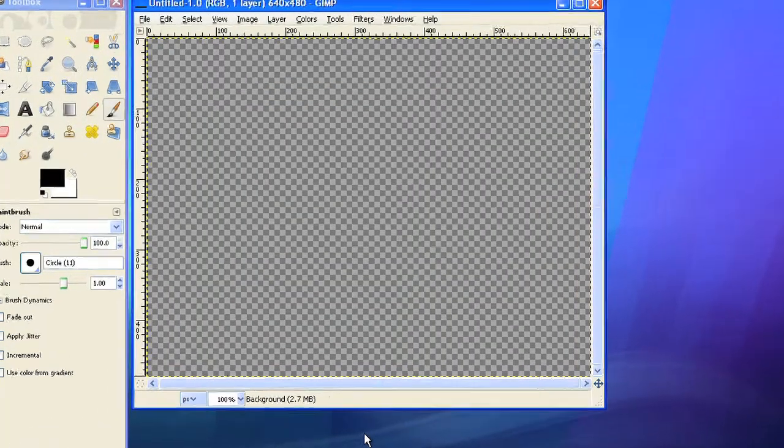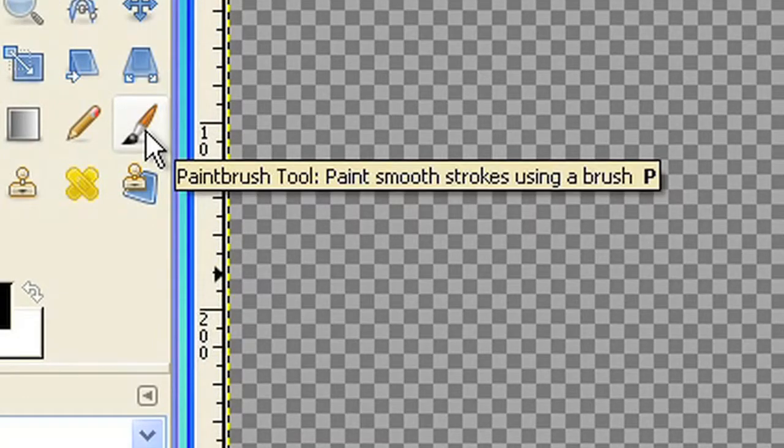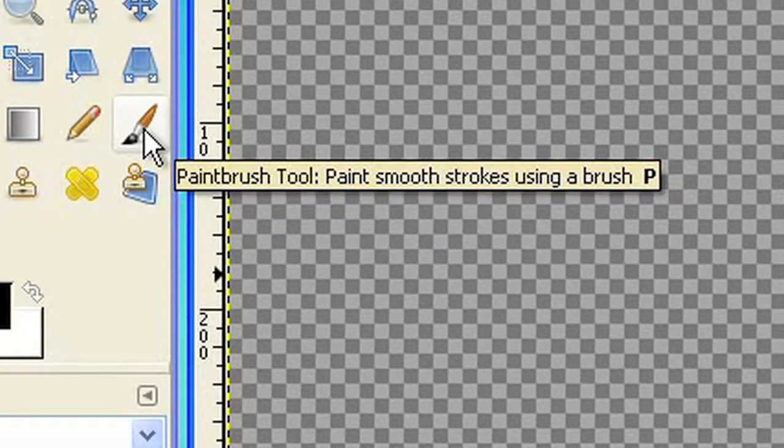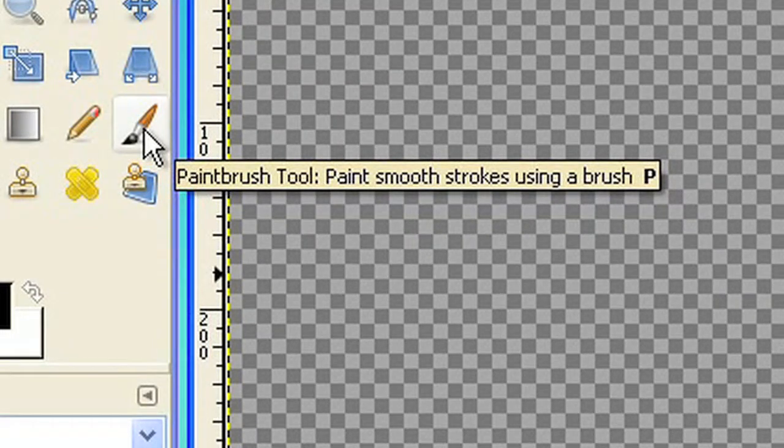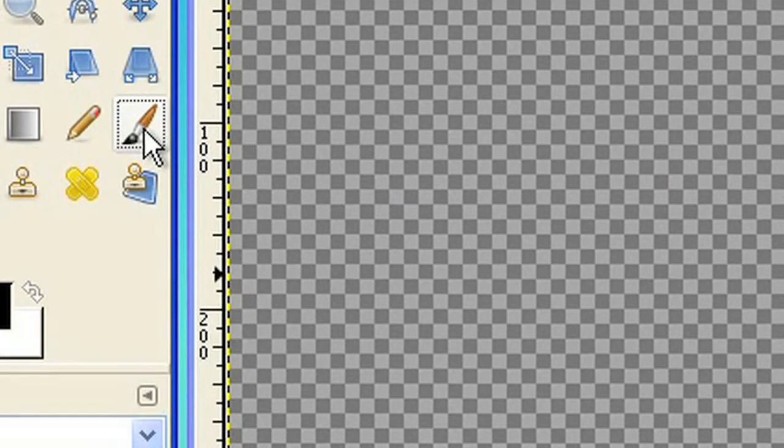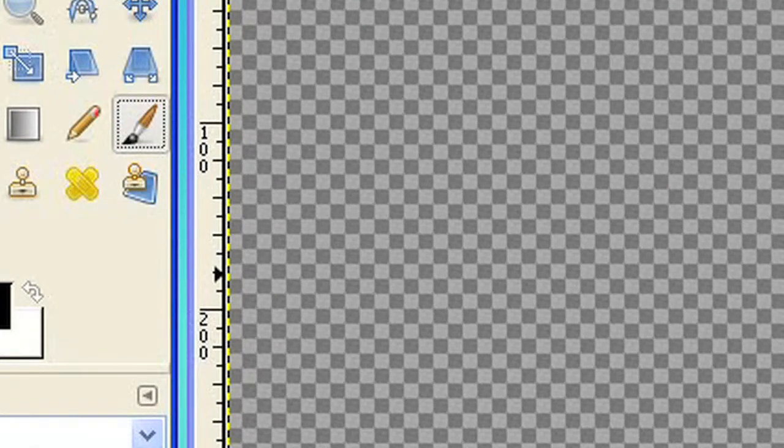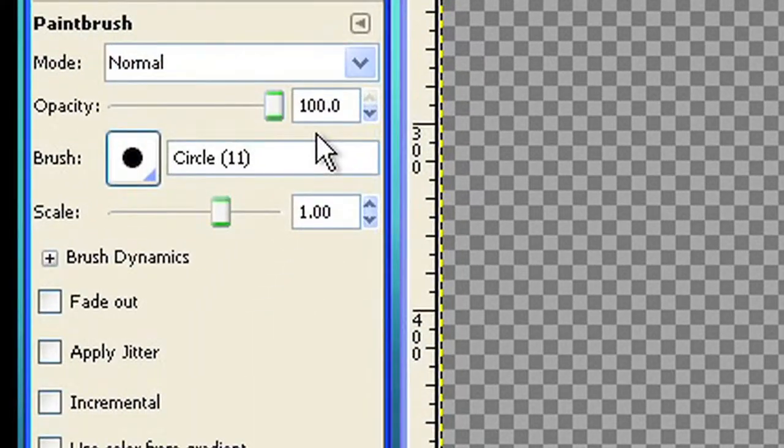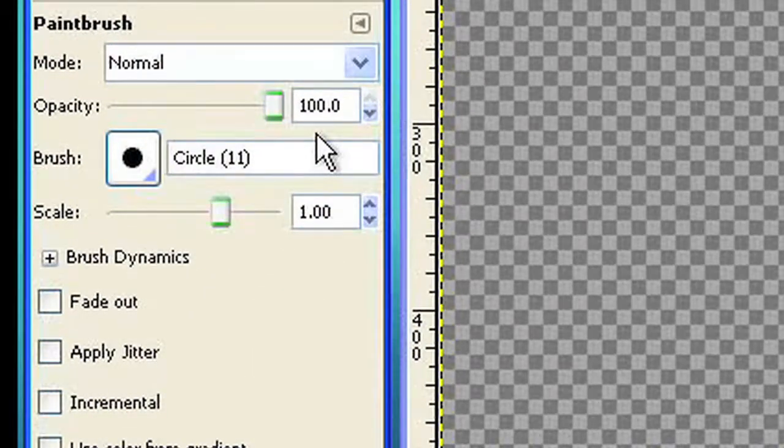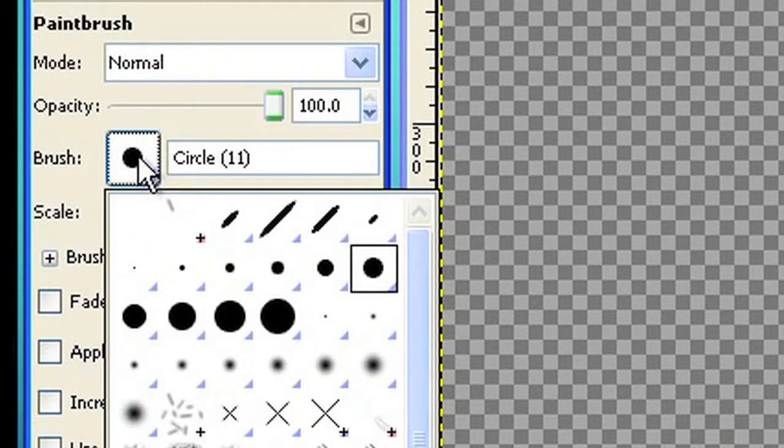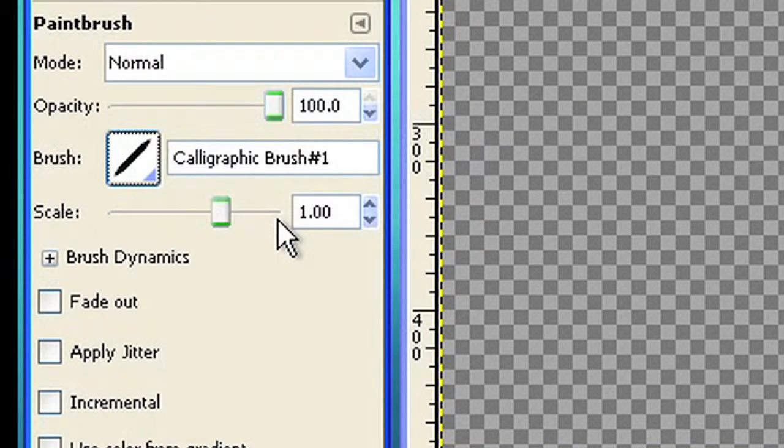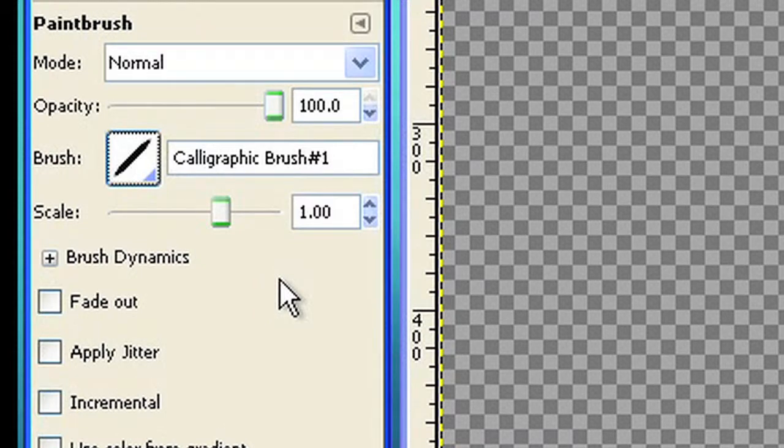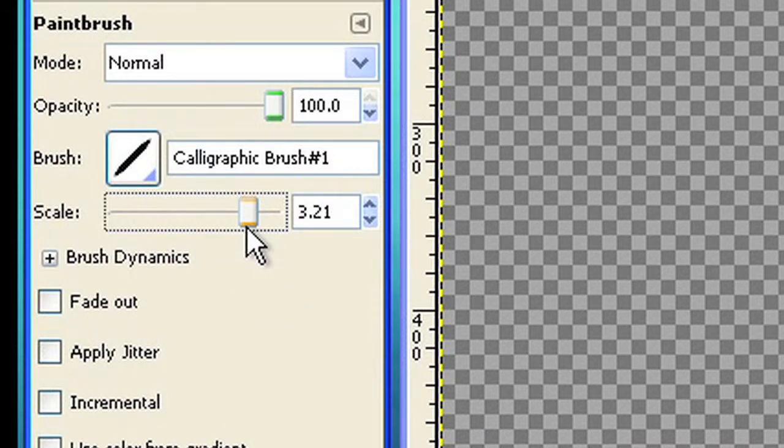To paint something in your picture choose a paintbrush. From the options you can select your preferred type of brush, for example a calligraphic one. If you change the scale value you can select the size of your brush. Let's make it a little bigger right now.